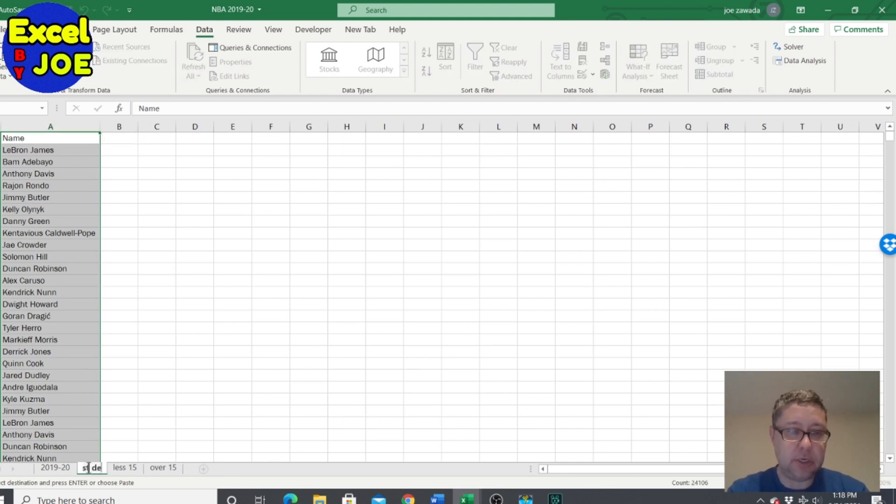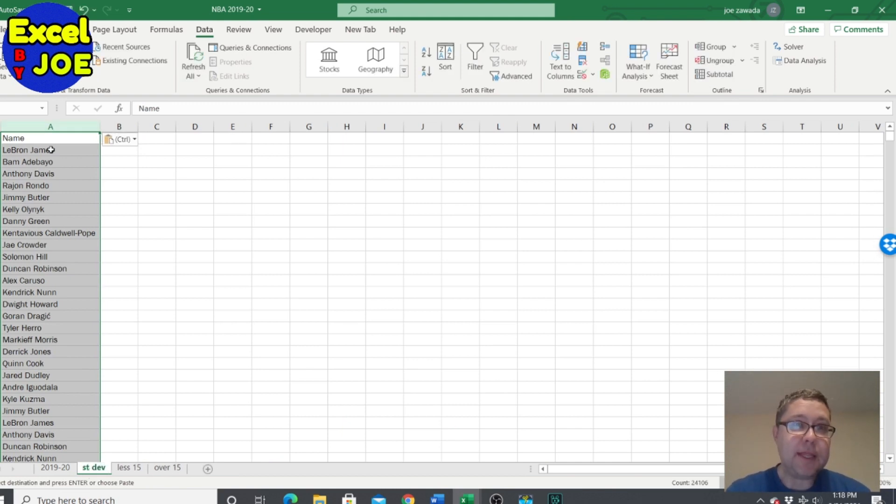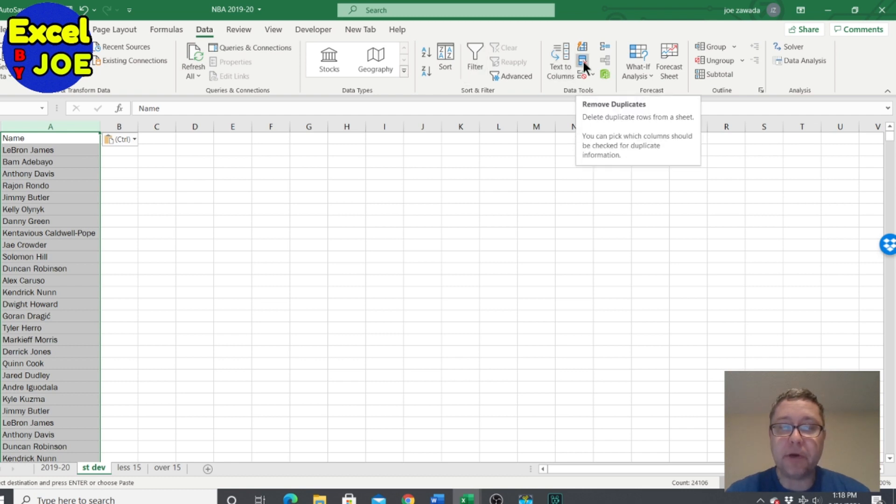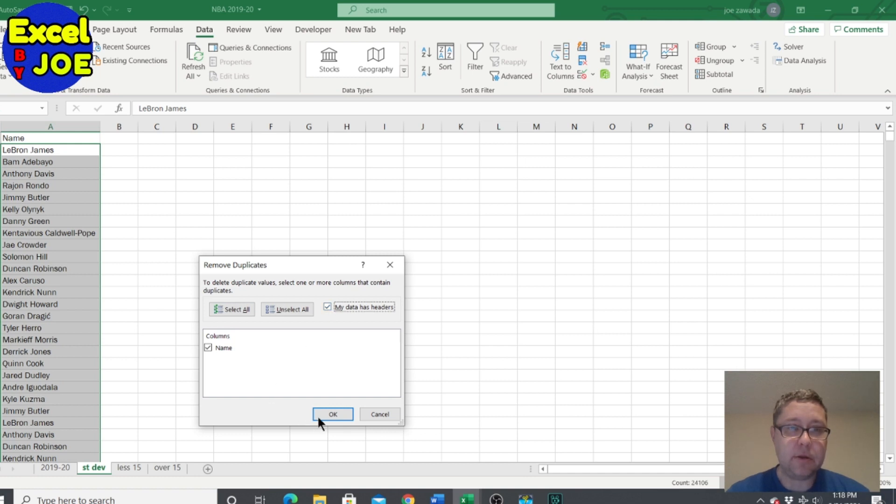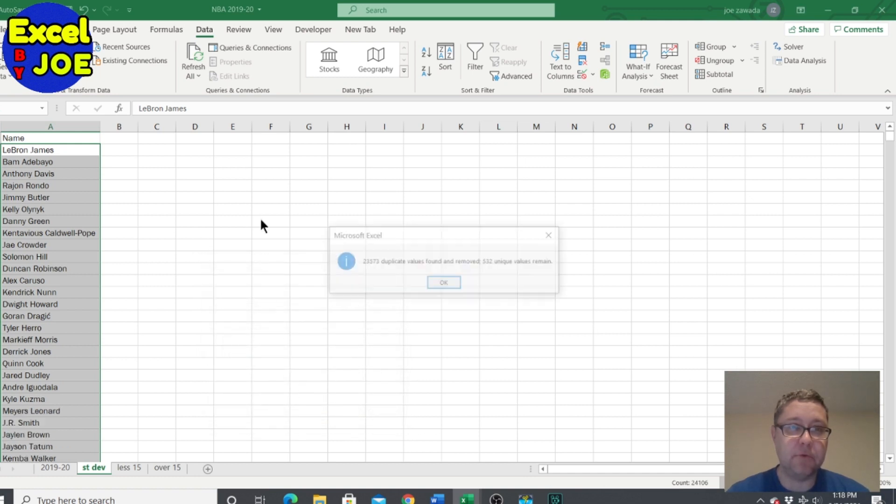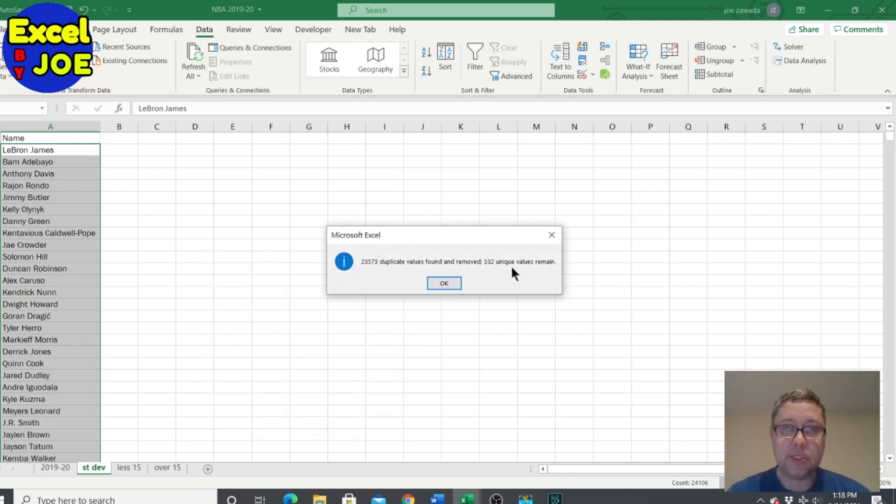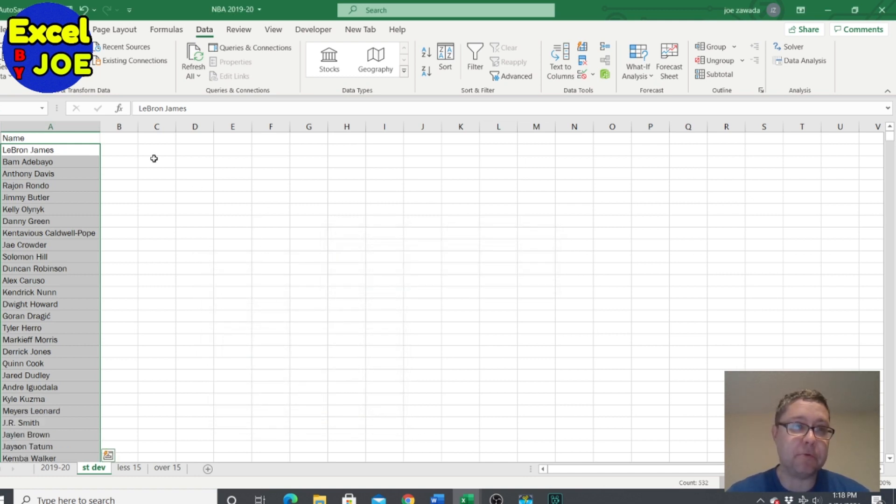This will be our standard deviation tab. Then I'm gonna go up to data and then this button here, remove duplicates. My data has a header and it's gonna remove duplicates, so there's only 500 people remaining.